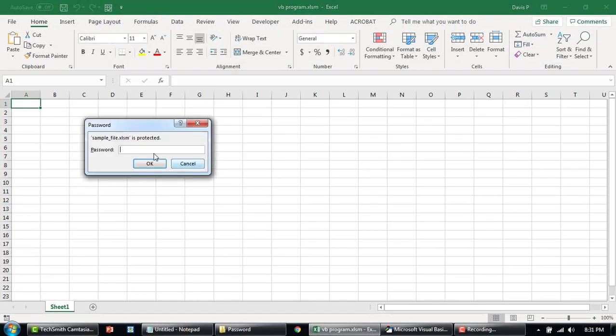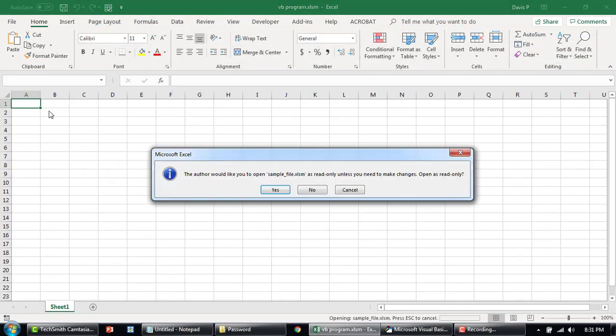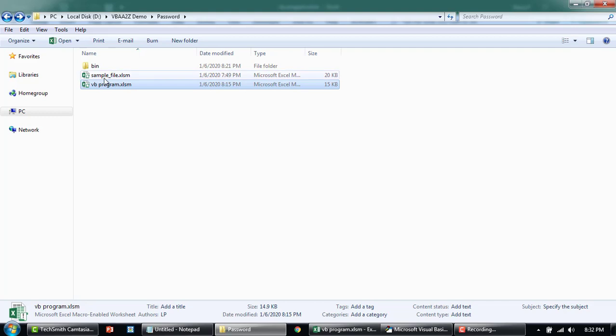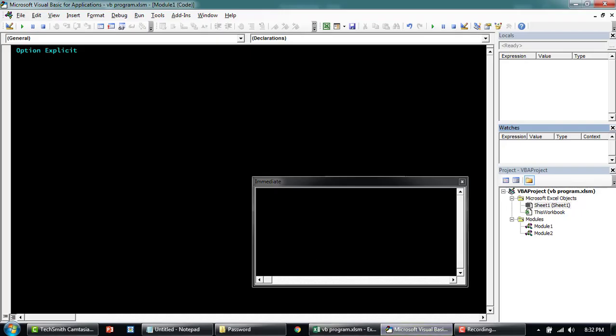So this is the Excel file that I'm trying to remove the password from. We'll write a macro here in the VB program Excel file. So going to the module, we'll just say remove password.